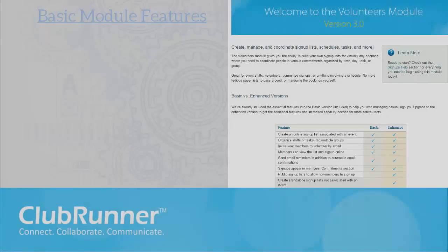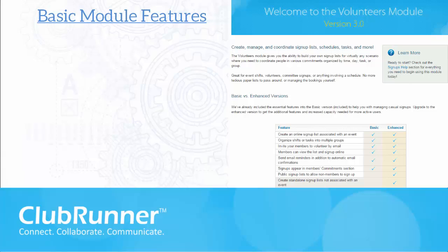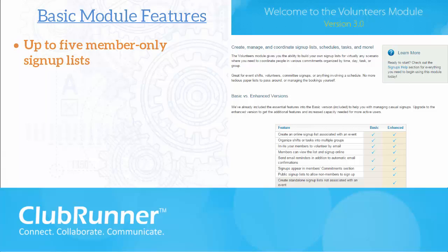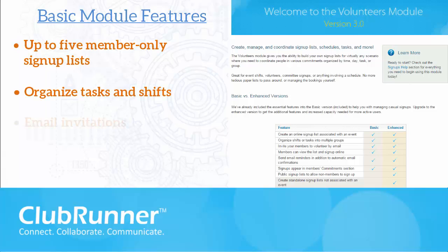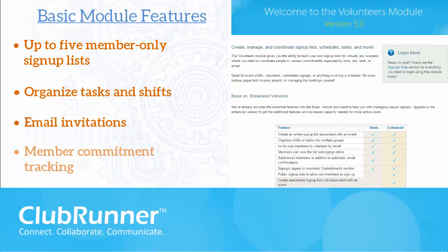You're already connected with a basic version of the volunteer module. The basic module allows you to create online signup sheets and to organize shifts and tasks into multiple groups. You can invite members to sign up at your site or through email. In addition, members can track their commitments using the My Commitments section of Clubrunner. The basic module can meet the needs of most clubs.